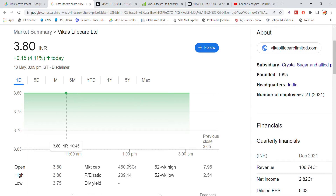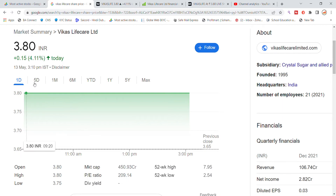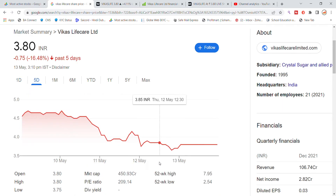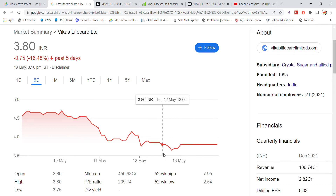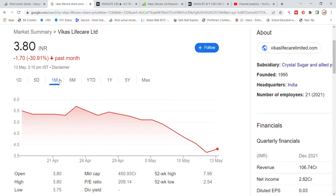The market cap is 450 crore, and 500 crore is also a breakout market cap level. The P/E ratio is very high at 209. In the last 5 days, the stock has been gaining around 15-16% and has been hitting upper circuits. In one month it has given more than 30% returns in Vikas Lifecare stock.